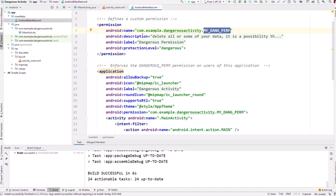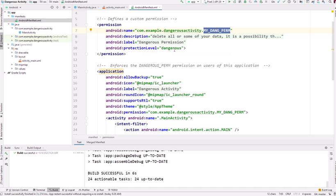Then you provide a description and a label. These two pieces of information will be shown to the user when the permission granting request appears. The protection level is dangerous. It can also be normal, and the third one is signature based.